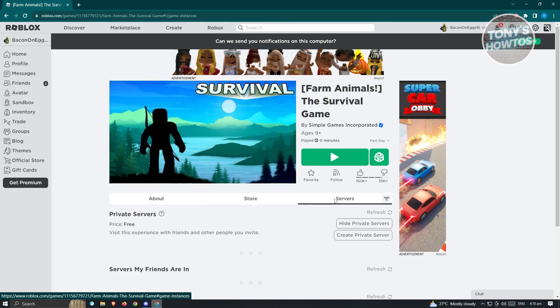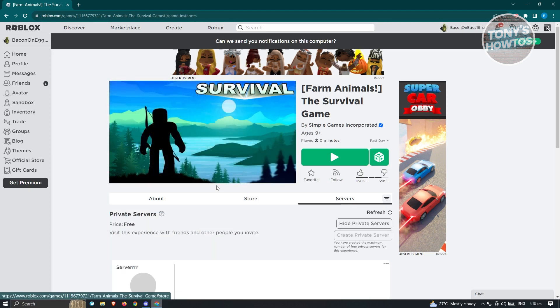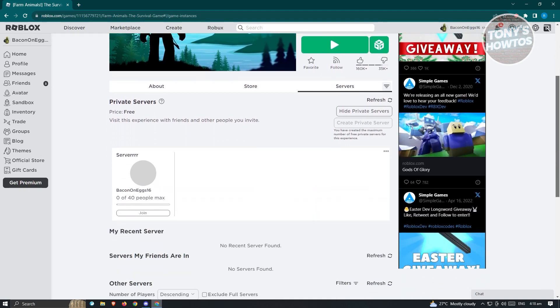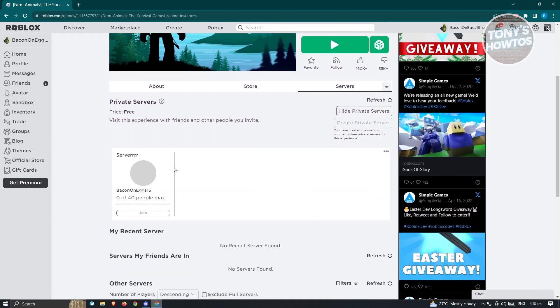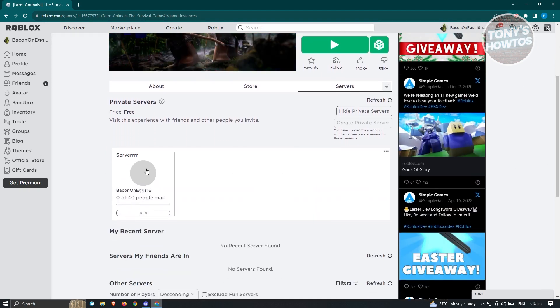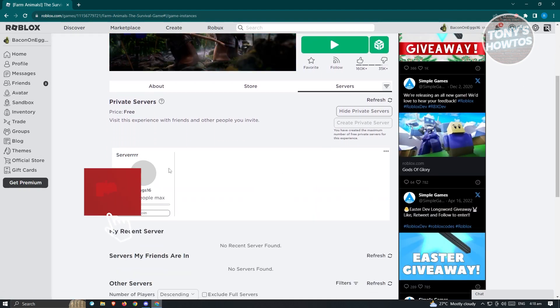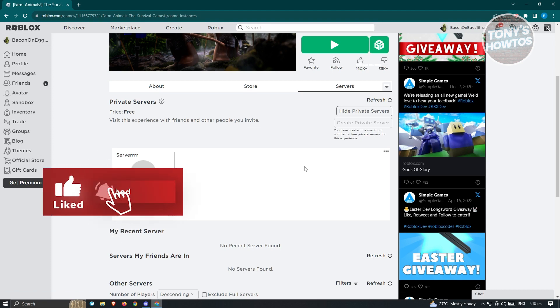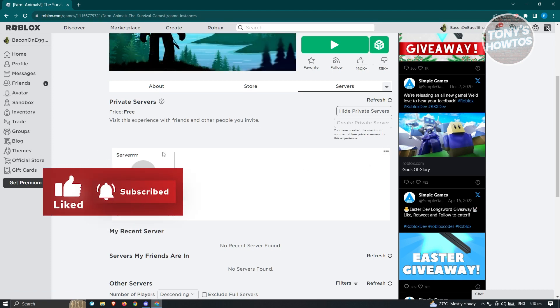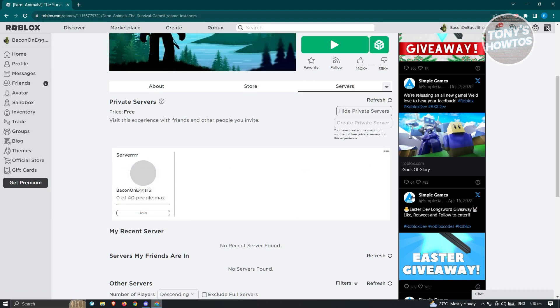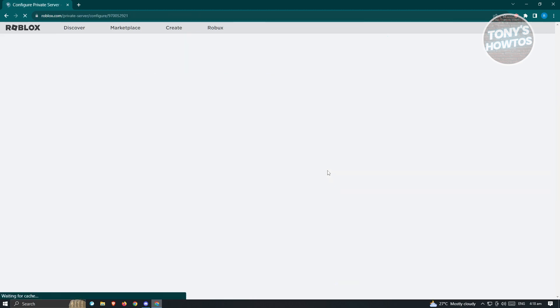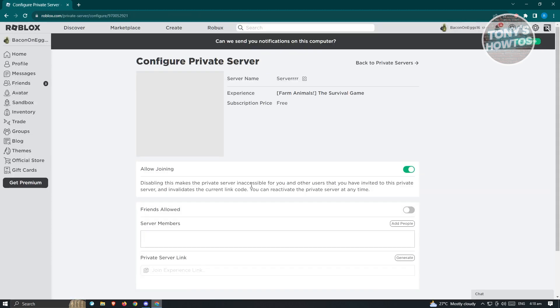So go to the Servers tab here and what you need to do is you need to locate your server. So right now I only have one server here, so we want to configure our server. Go ahead and locate the top right corner of that specific section of your server and you want to hit on Configure.